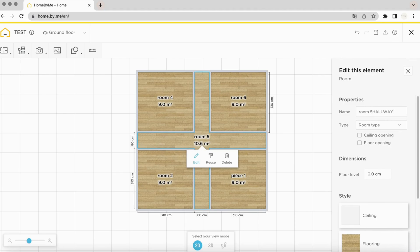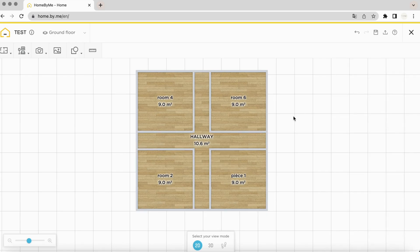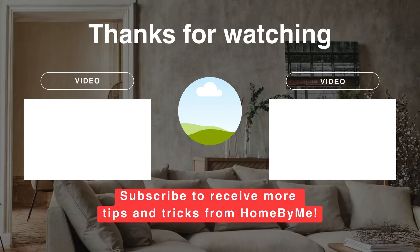Rename your hallway. And that's it, there's a hallway — there's even a window.